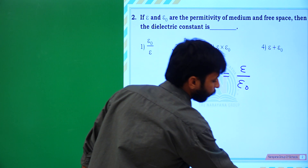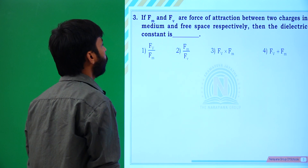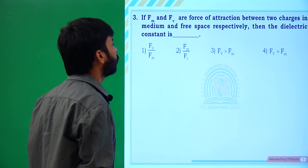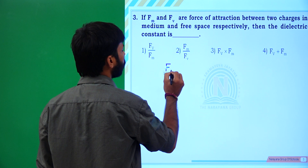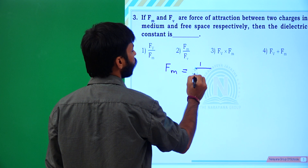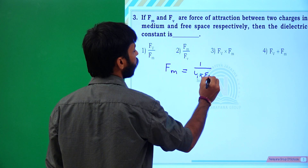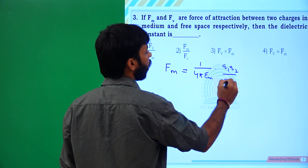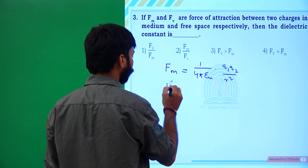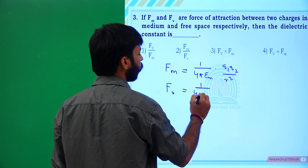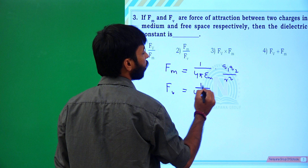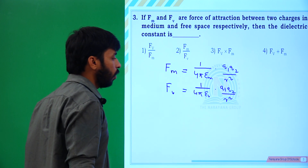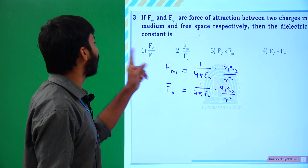Next question: Fm and Fv are the forces of attraction between two charges in medium and free space. Force with respect to medium is equal to 1 over 4π·epsilon_M into Q1·Q2 over R squared. And Fv equals 1 over 4π·epsilon_V into Q1·Q2 over R squared, in free space respectively. Then the dielectric constant: